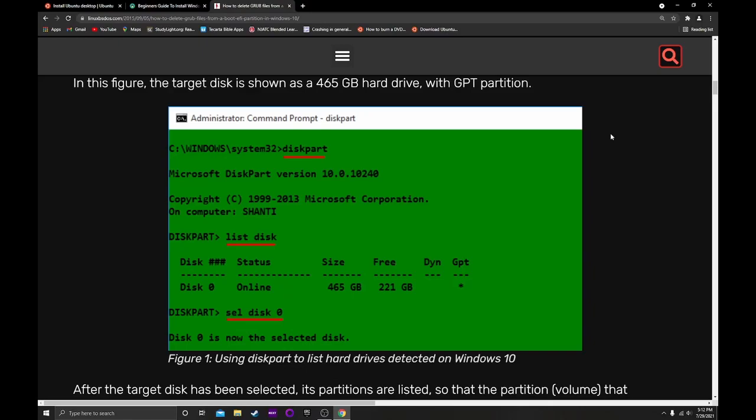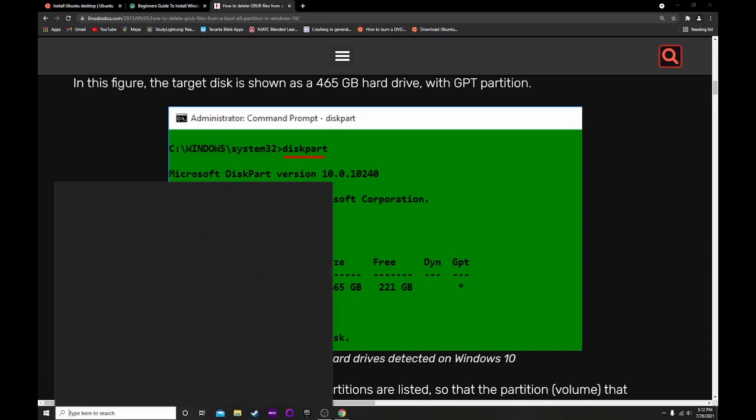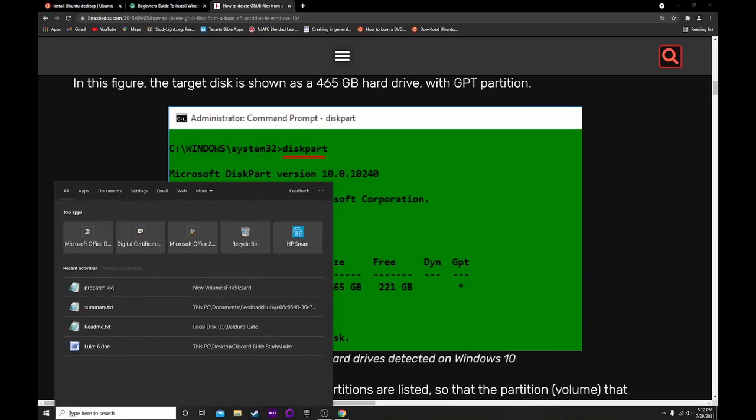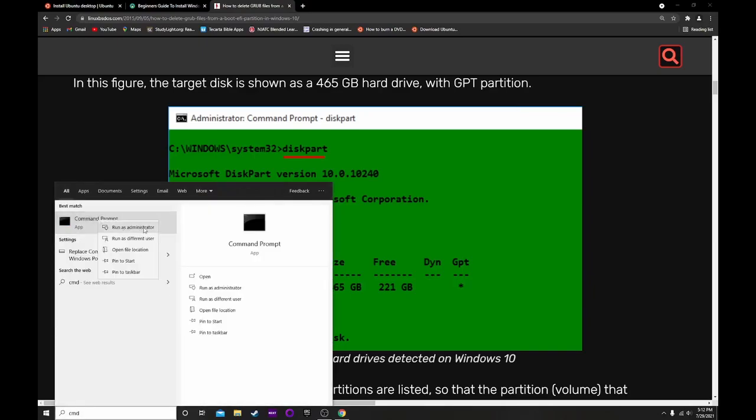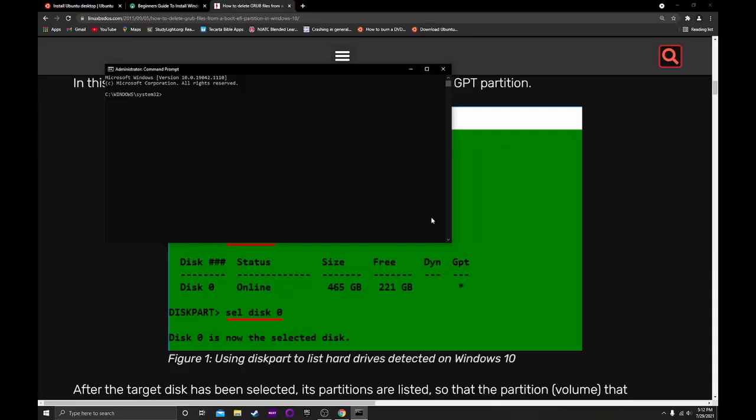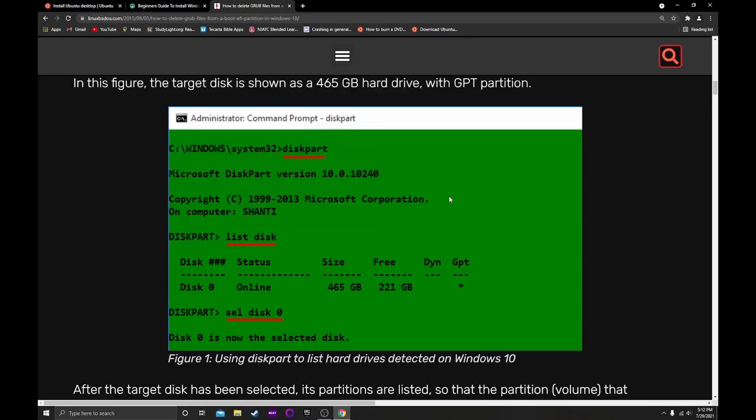Instead of me just going to command prompt, which you do by going to start, typing command prompt, and right-clicking to run as administrator, I thought it would be easier to actually go through the instructions that I followed, because what they have for these instructions is exactly what I did with a few exceptions. I wanted to go over those exceptions with you because it will make a difference. This tutorial is excellent, but there are some changes you have to make.